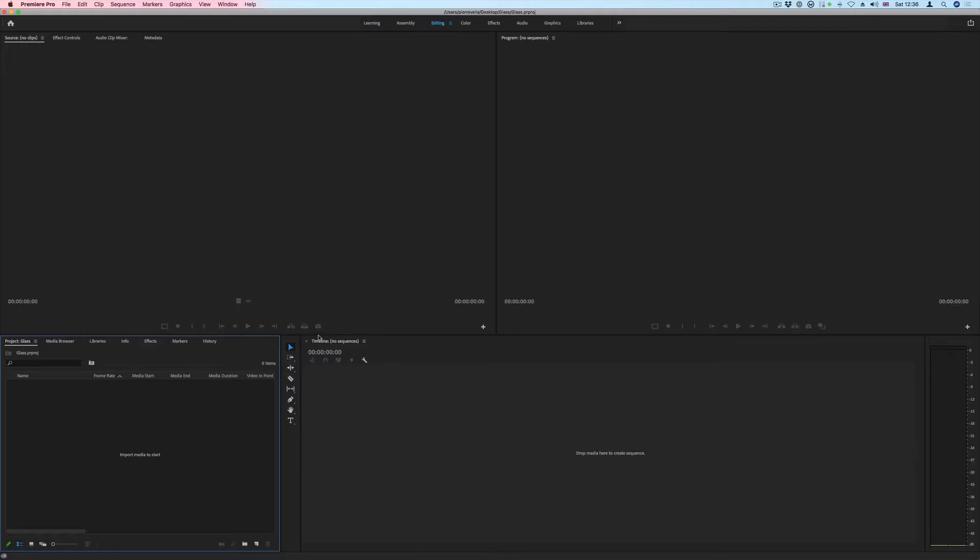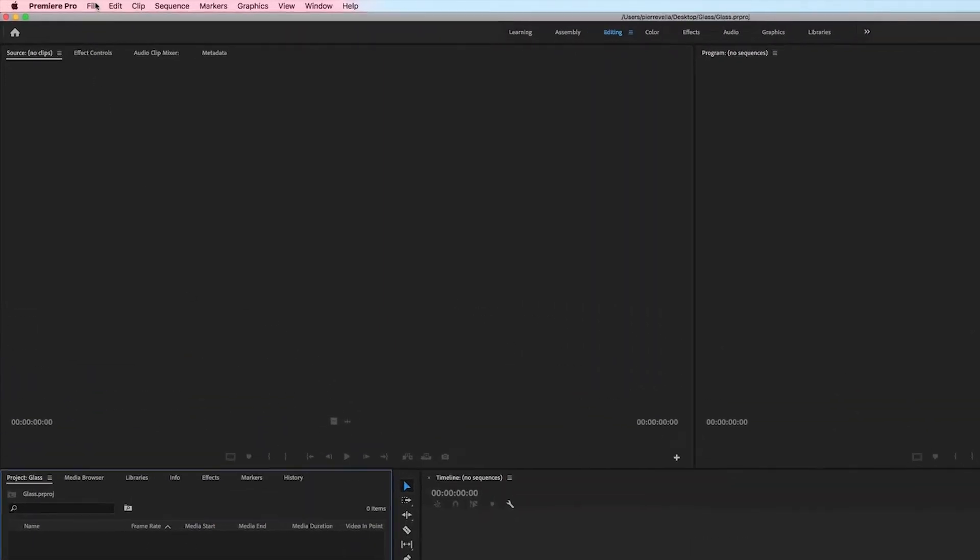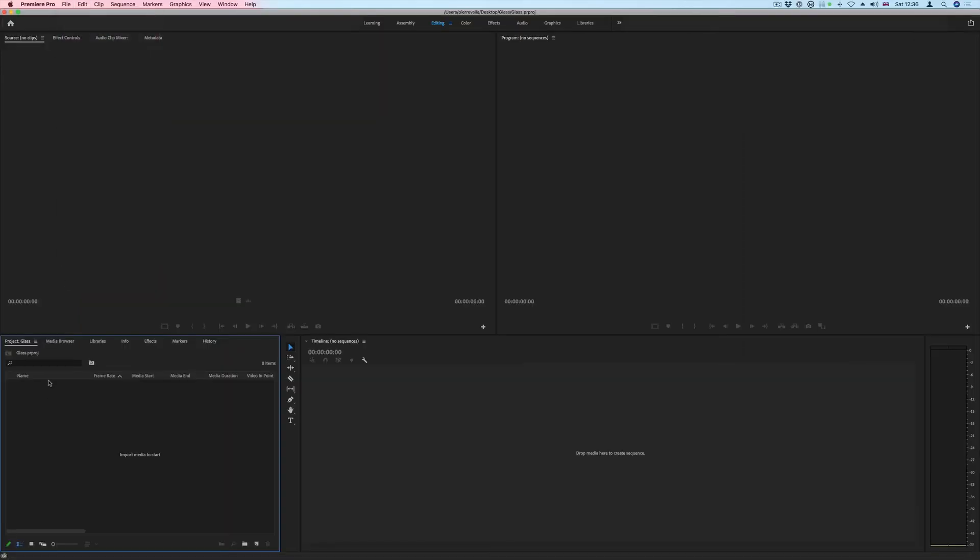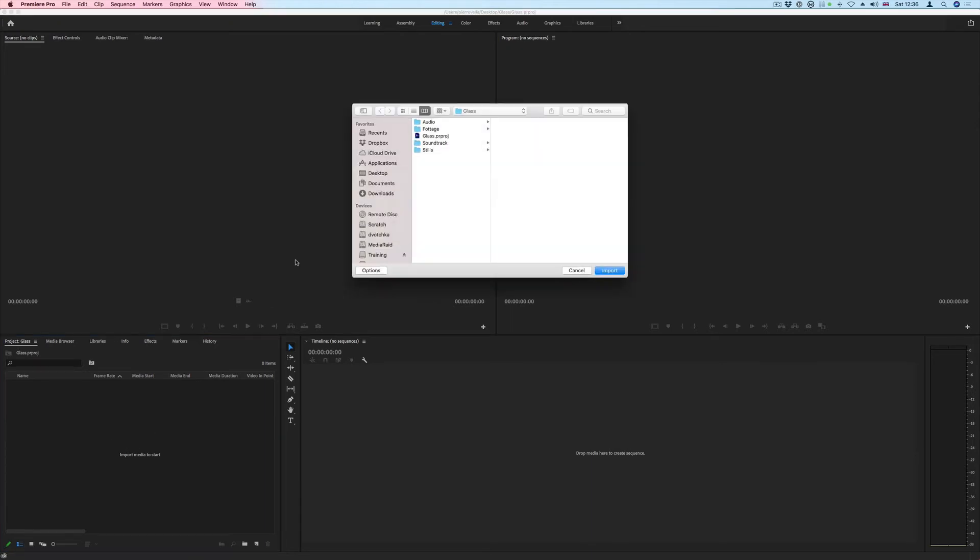And here we have the Premiere Pro interface. Your first step will always be to import your media so you can start editing. We can do that by going to file import, there's a keyboard shortcut which is command I, or inside the project window we can just double click and locate the files that we want to import.